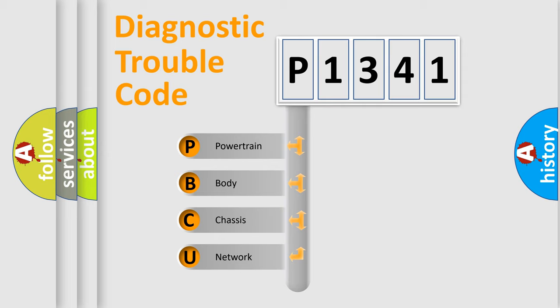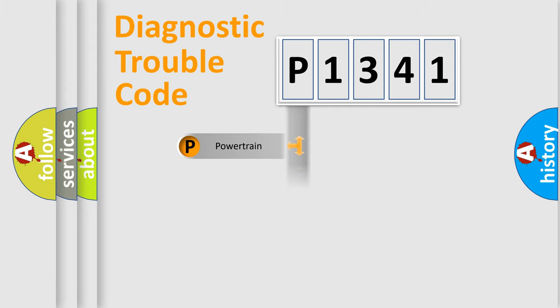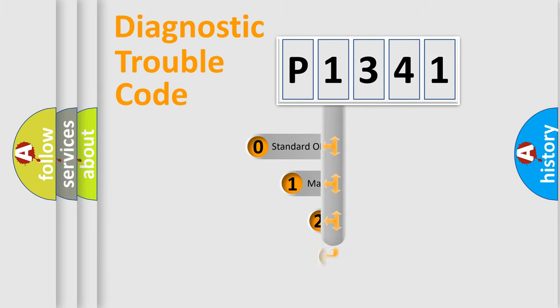We divide the electric system of automobiles into four basic units: Powertrain, Body, Chassis, and Network. This distribution is defined in the first character code.